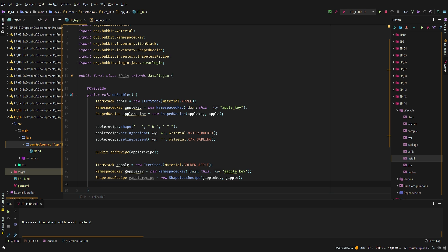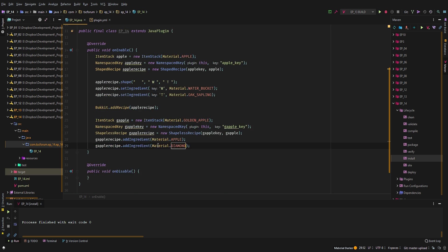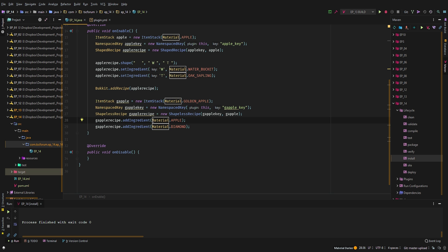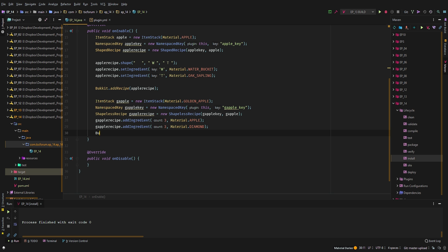For a ShapelessRecipe it's slightly different — you don't set the ingredient location, you just call addIngredient() because it doesn't matter where the ingredients are. So we'll say gAppleRecipe.addIngredient(Material.APPLE) and gAppleRecipe.addIngredient(Material.DIAMOND). If you do it this way it only requires one apple and one diamond. If you want it to be more expensive — say three apples and three diamonds — you'd add each one separately, requiring six items total. Then Bukkit.addRecipe(gAppleRecipe).